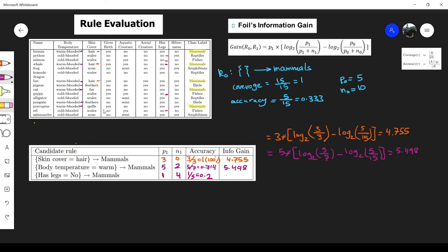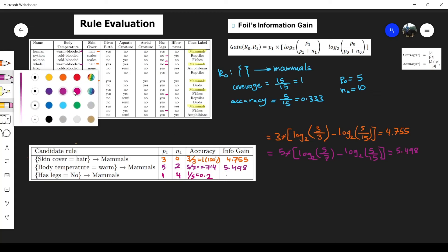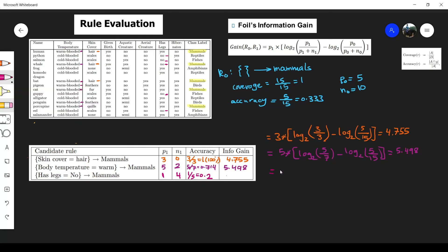For the last candidate (has legs=no): p1 is 1, multiplied by log base 2 of (1 divided by 5), minus log base 2 of (5 divided by 15). This gives us a negative information gain of -0.737.